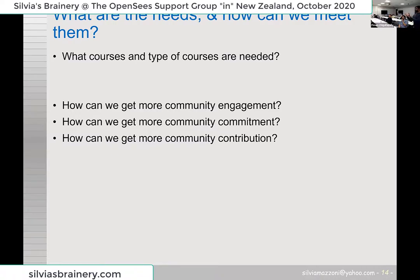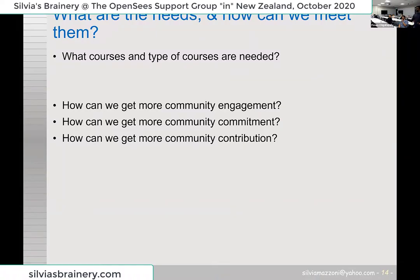For example, you have Concrete02, Concrete01, Concrete04, and maybe I want to make one more — how do you integrate it? Just curious, how do you make it?